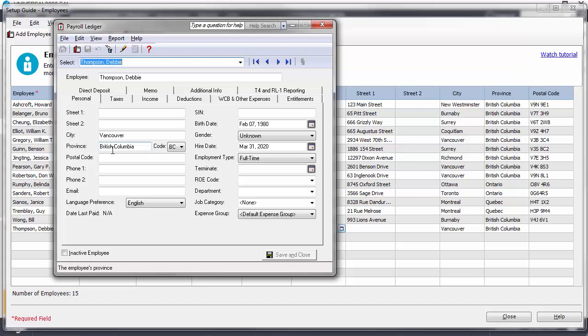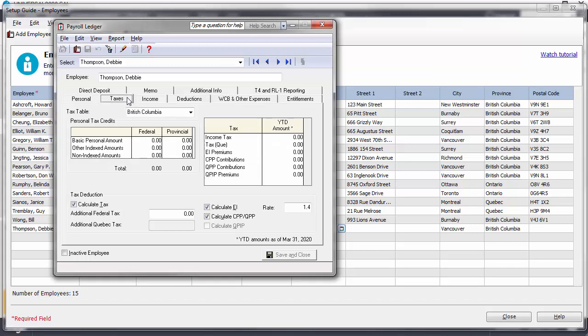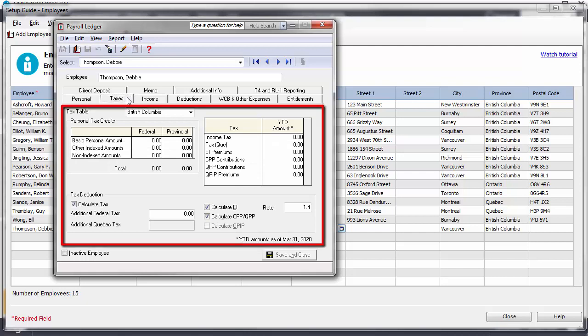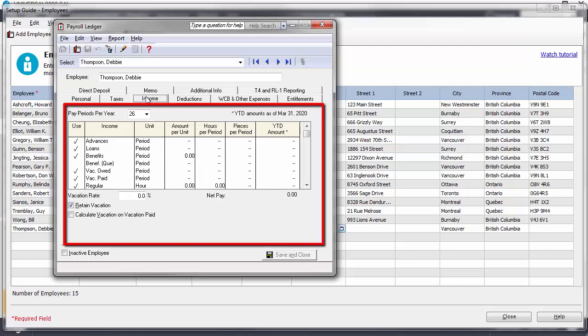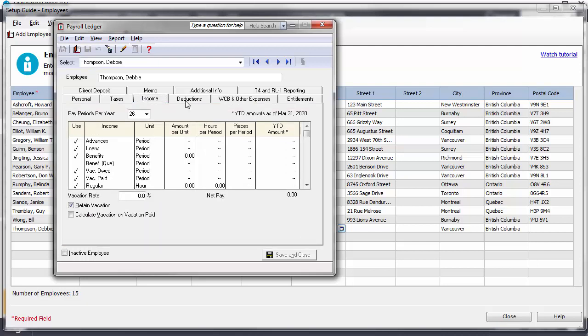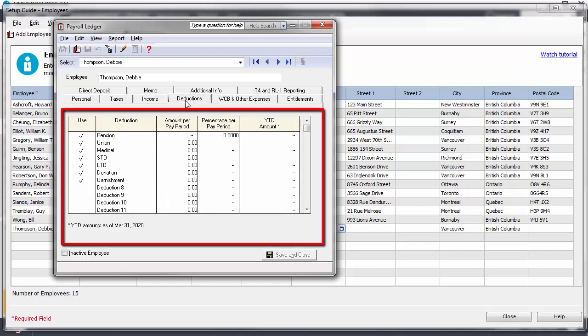Before moving on, let's highlight a couple of key employee settings, including tax information, incomes, and deductions.